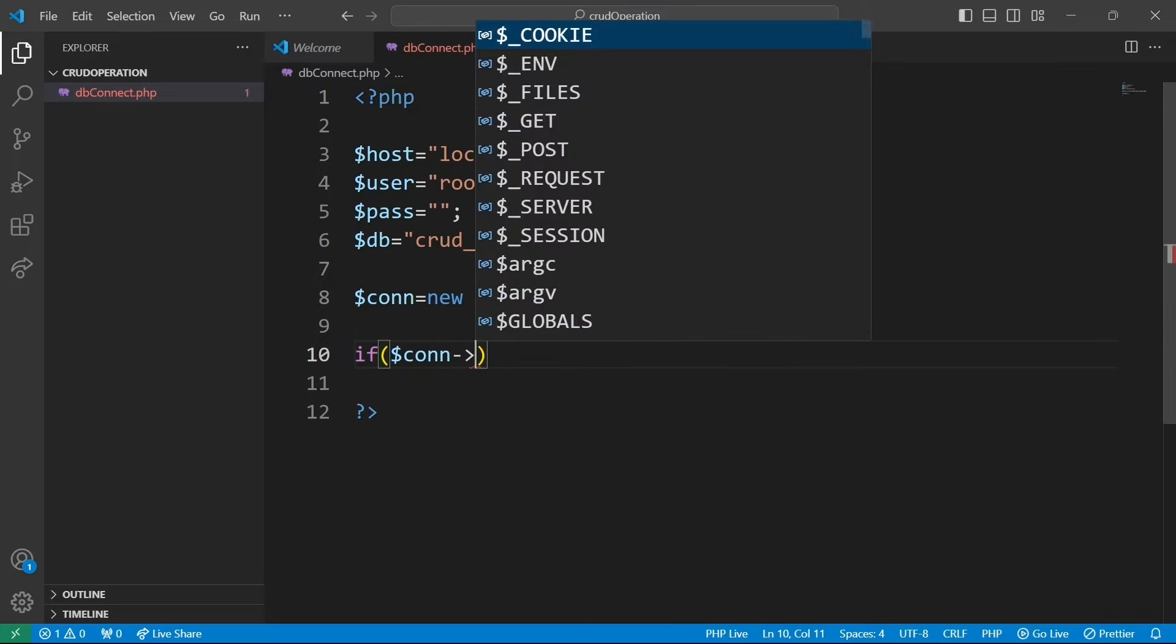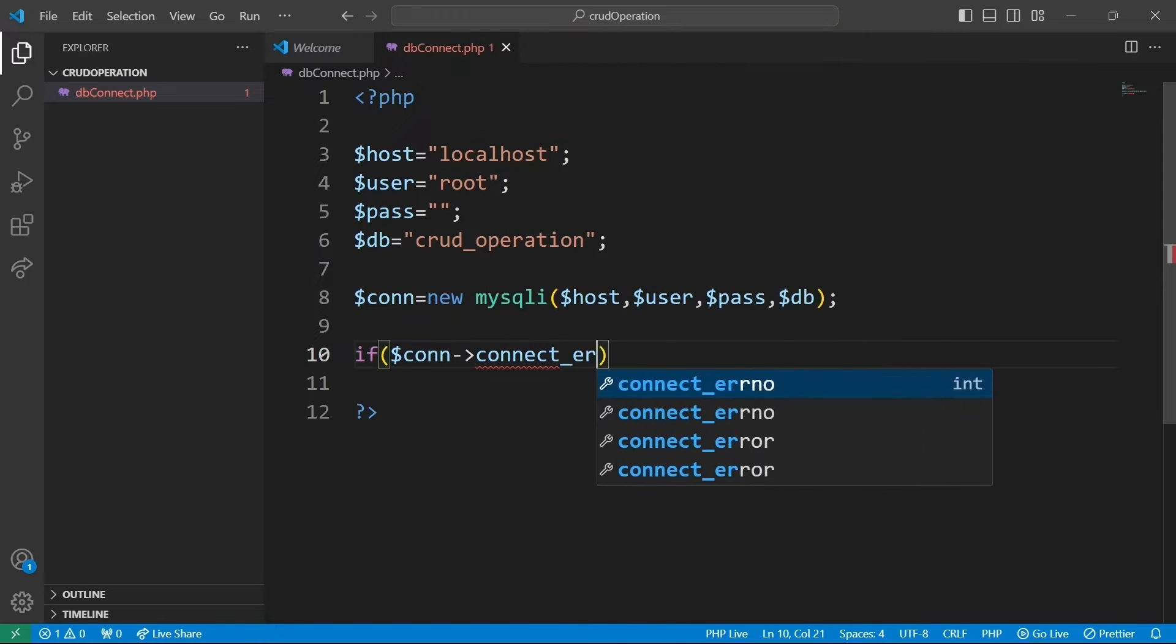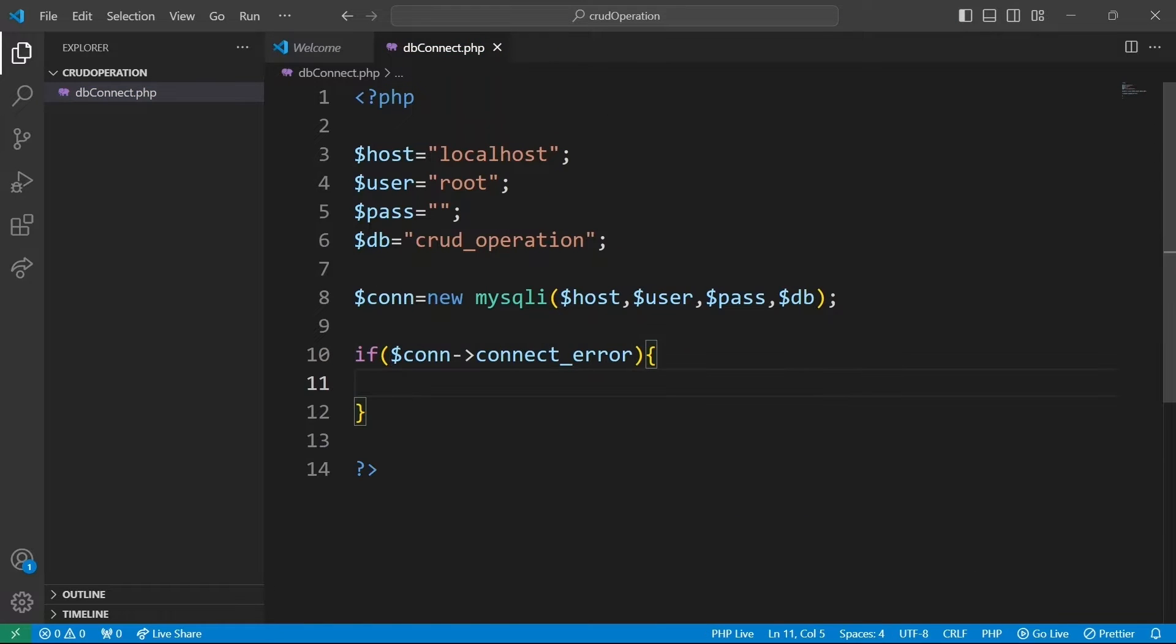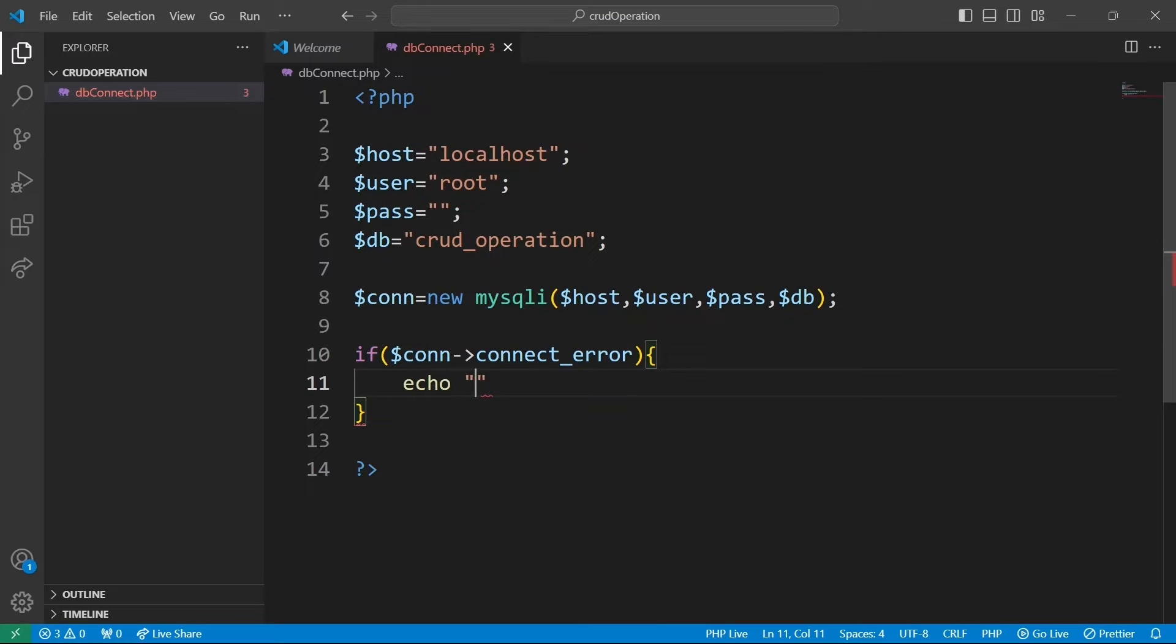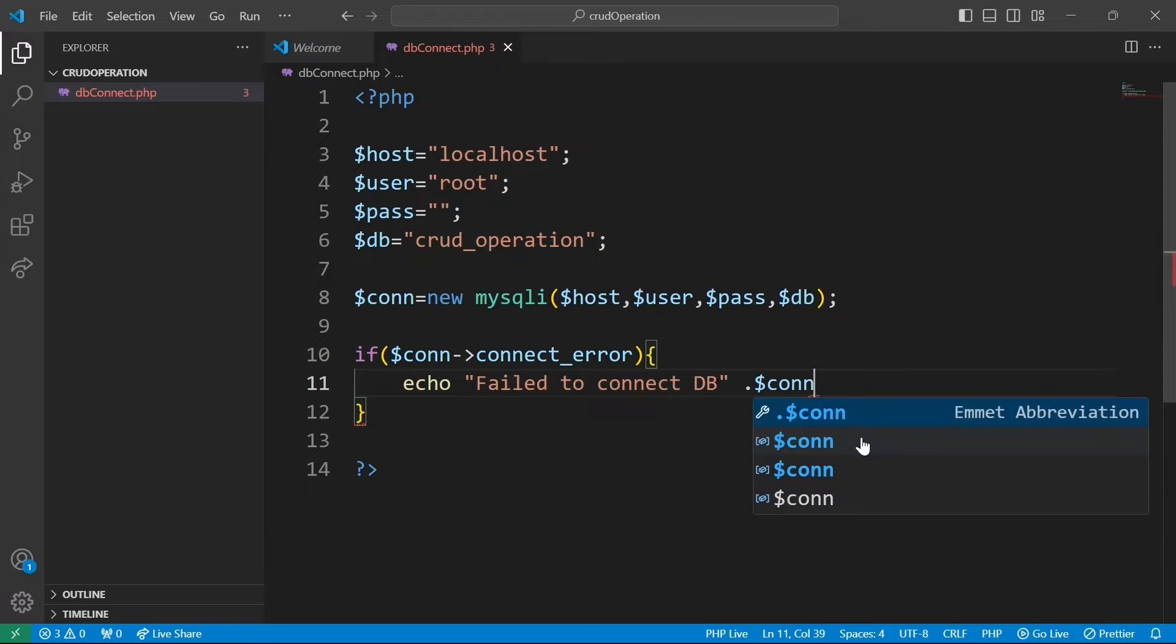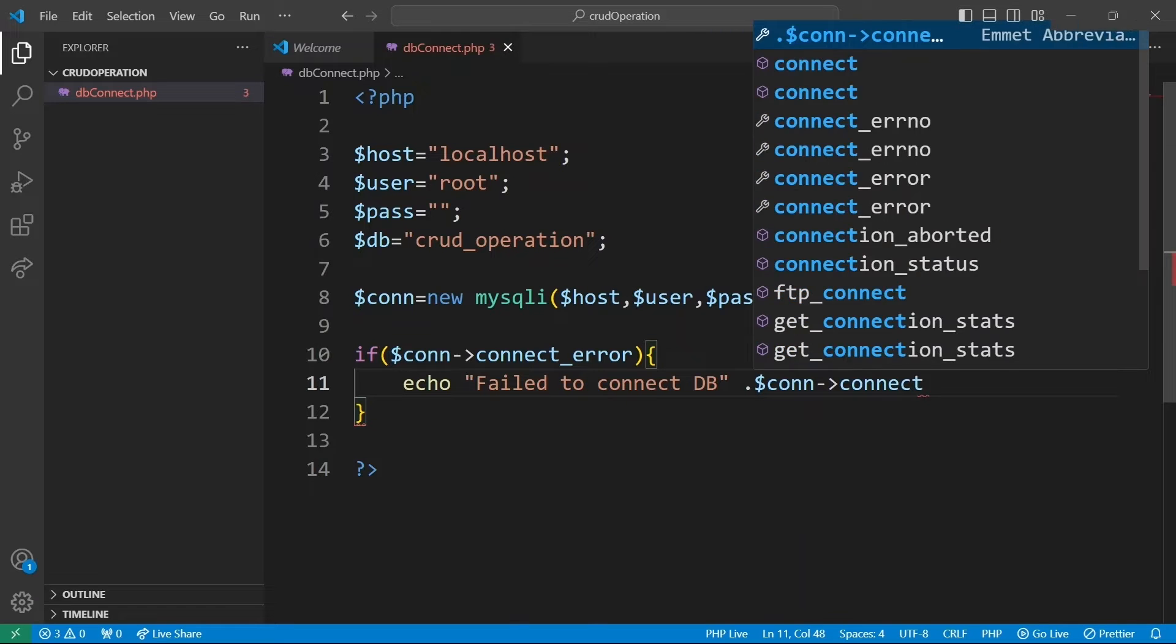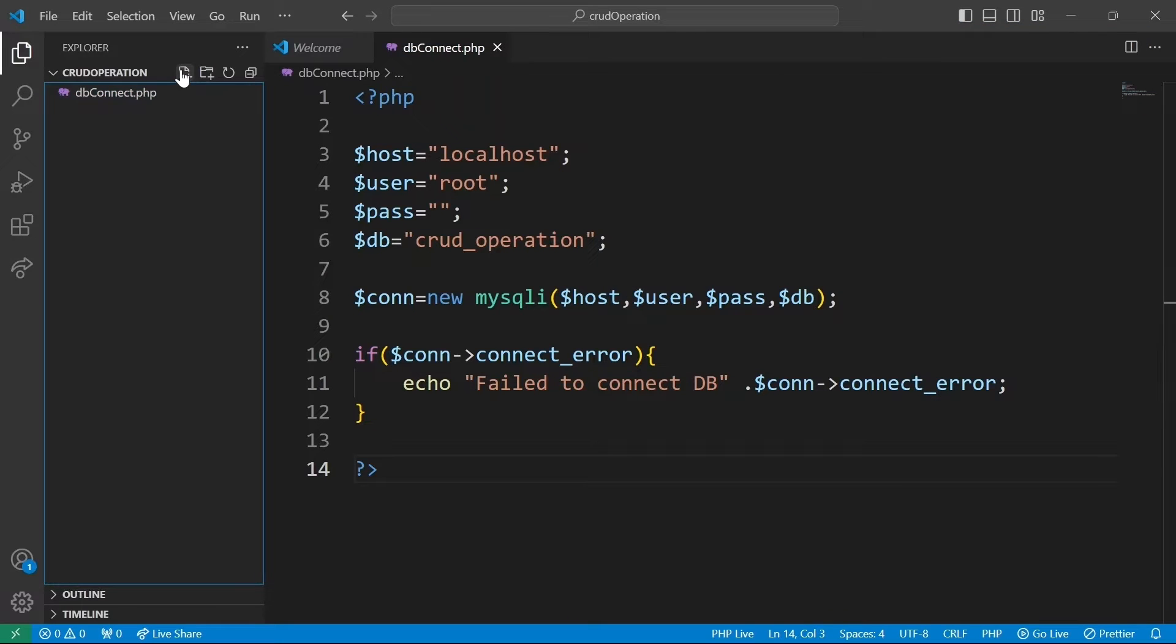And if the connection to the database failed, we'll echo an error message that includes the specific reason why the connection failed.